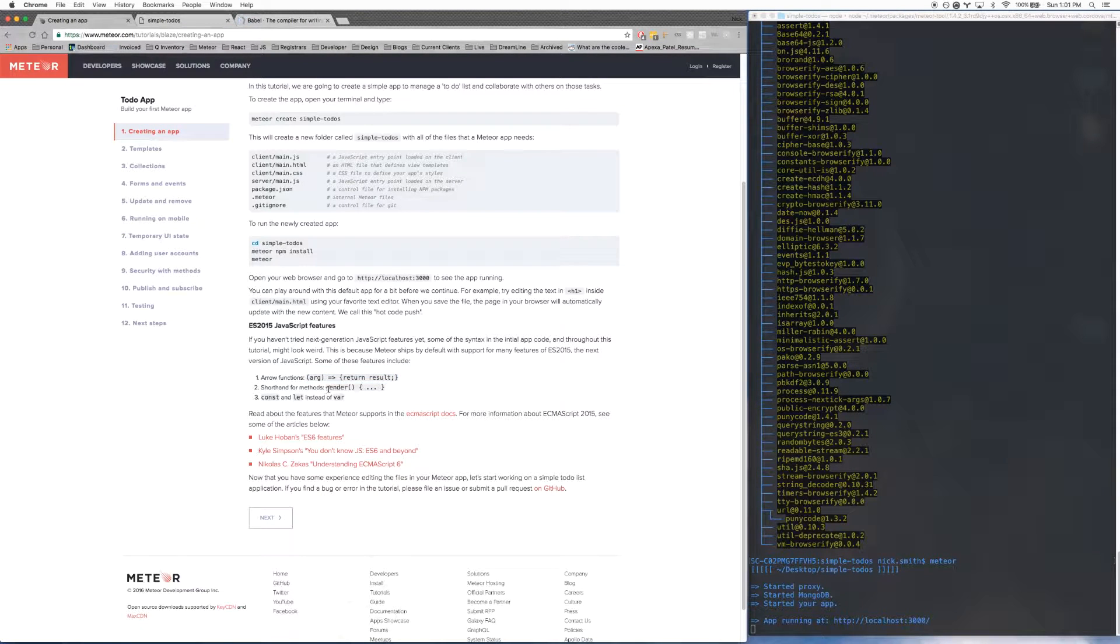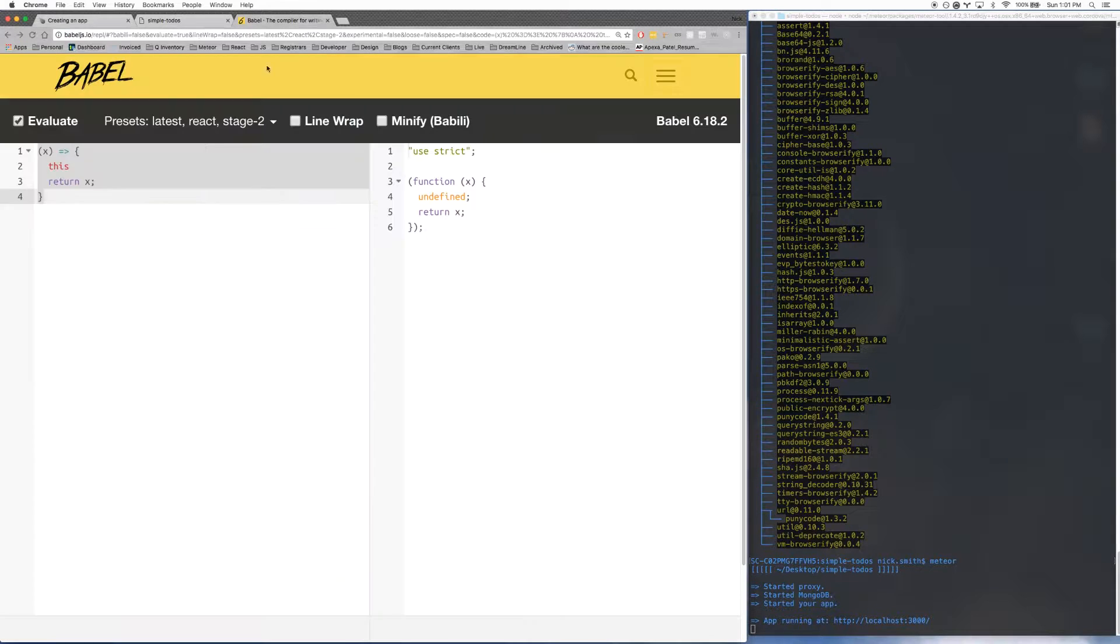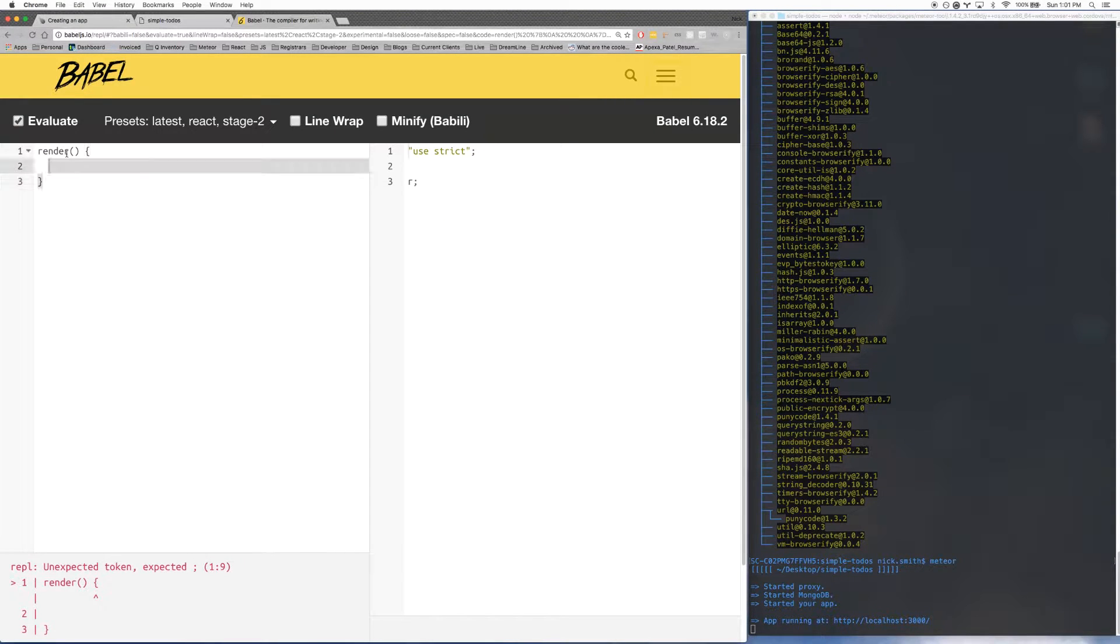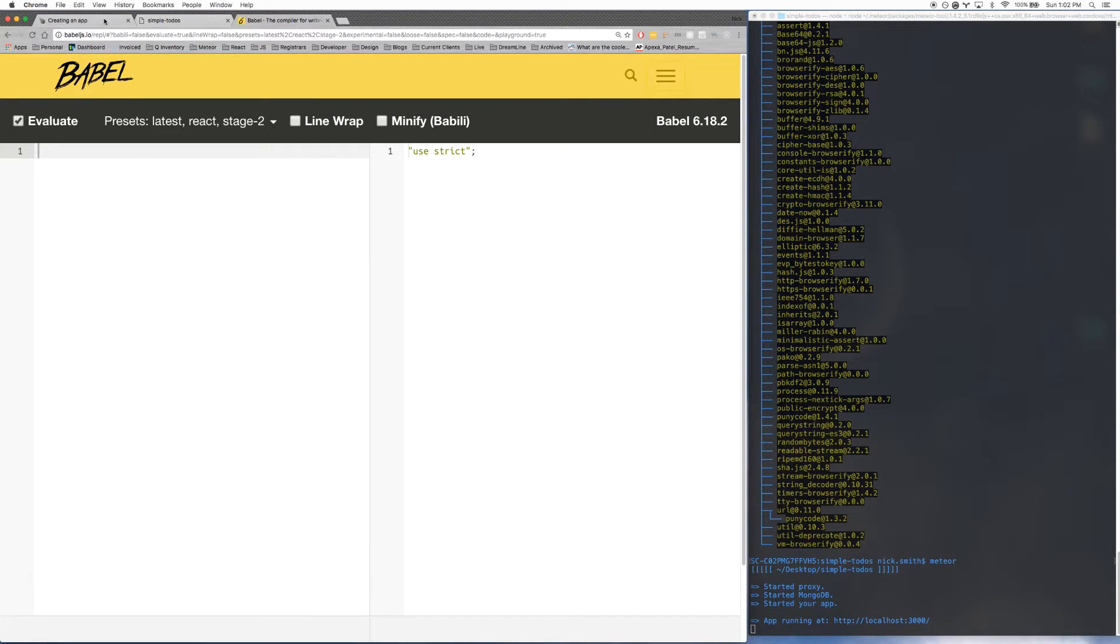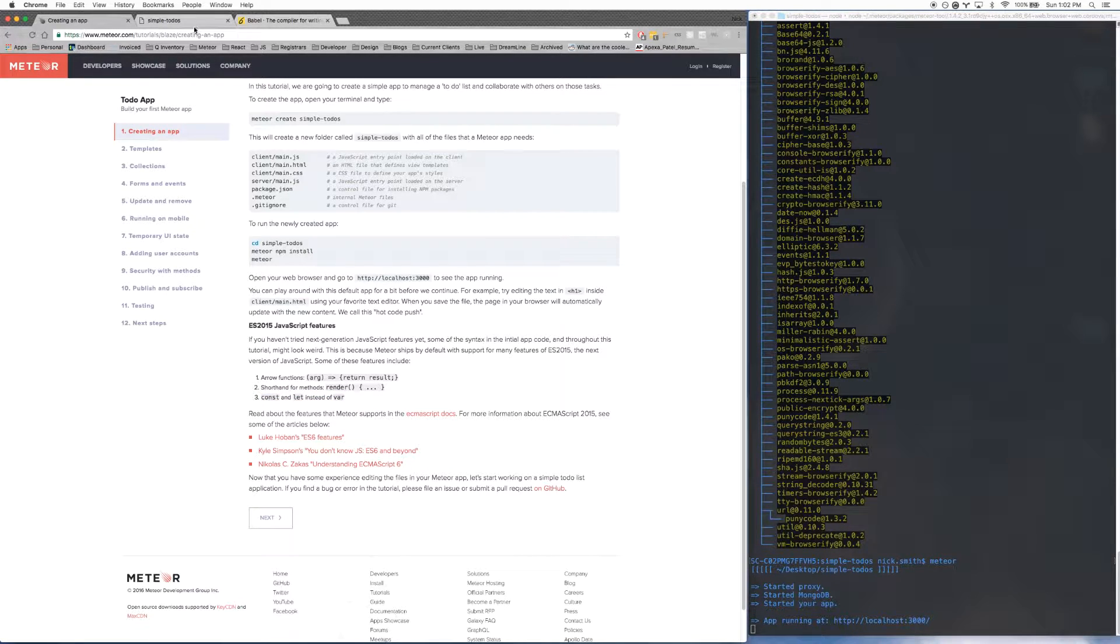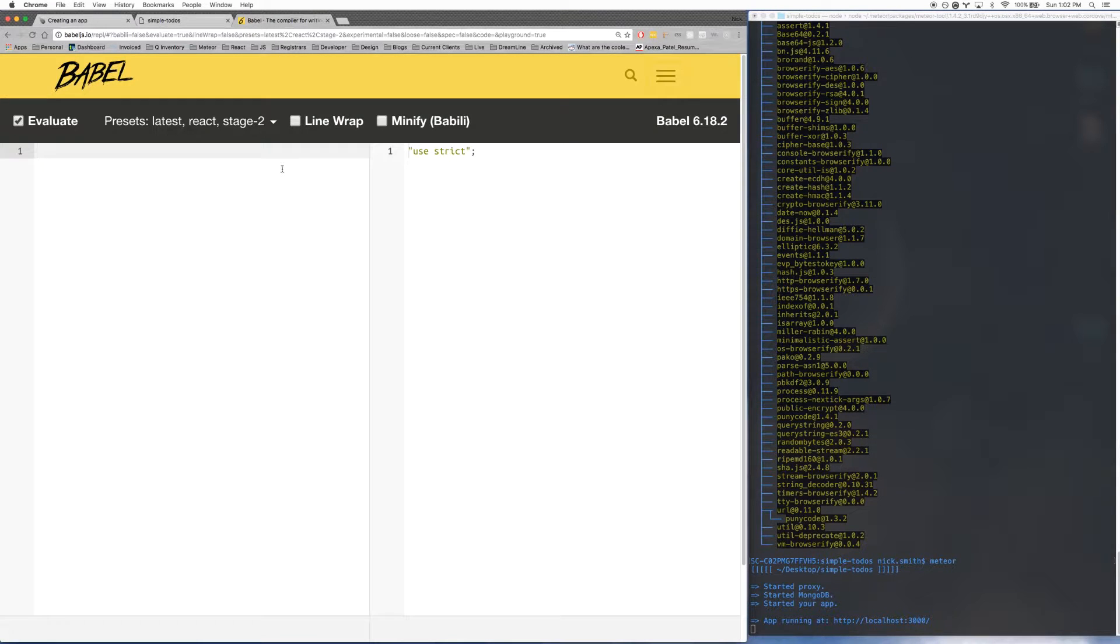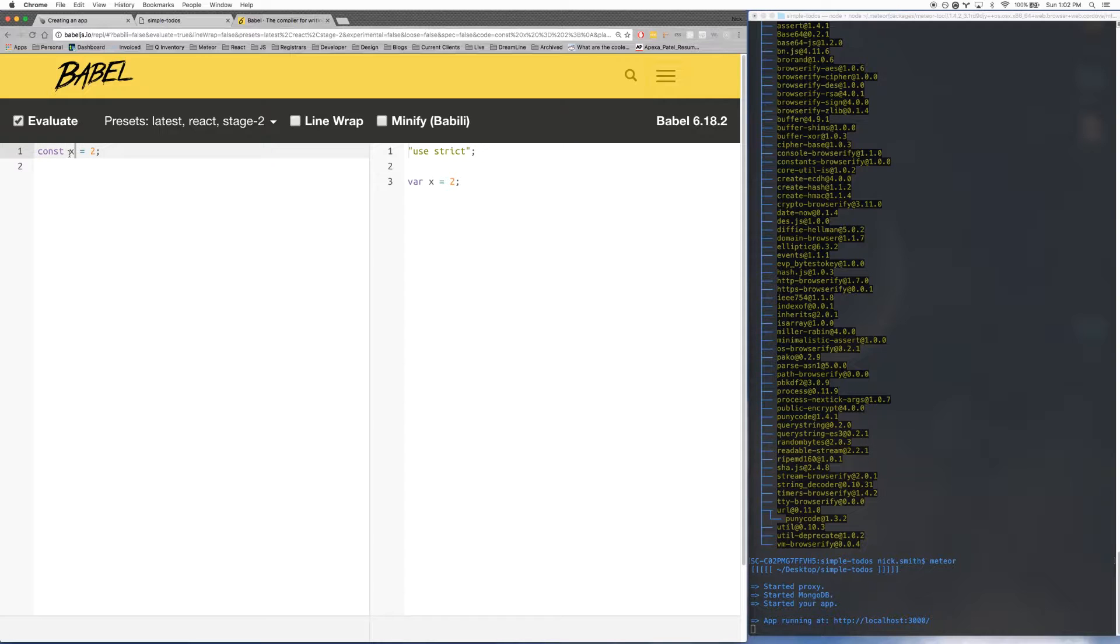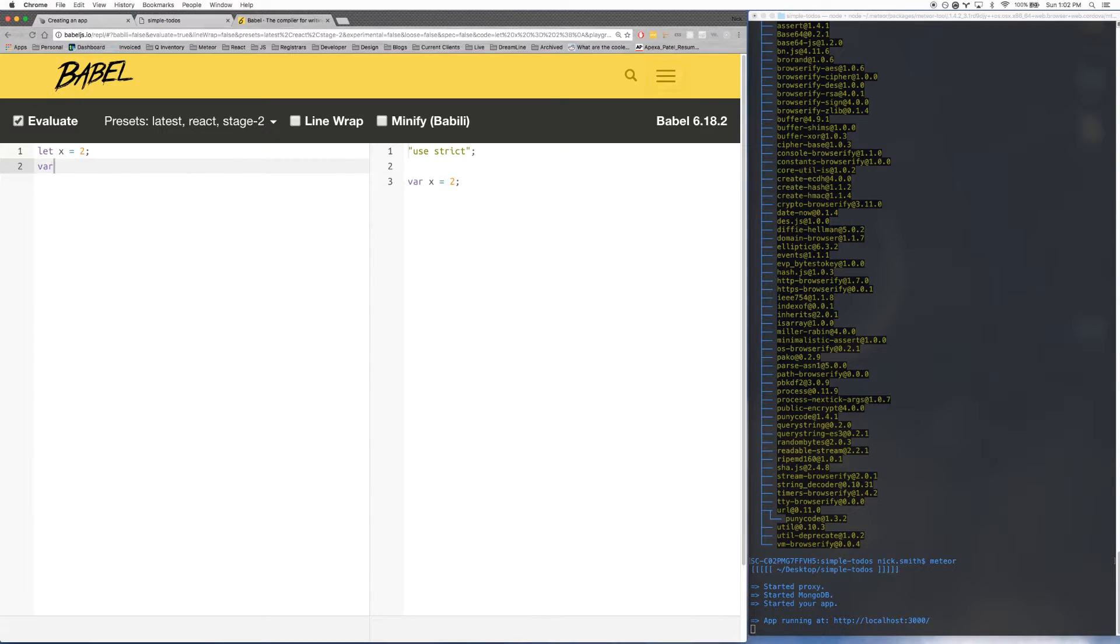The other two things you need to know are shorthand for methods. This actually should be pretty familiar to you if you're familiar with other programming languages. But basically inside of Meteor, you can write something like render, which is going to come out to being the same as a function. And the last thing is const and let instead of var. Those are ways of creating variables. Normally in JavaScript you would say var x equals 2, and that would create a variable for you that's equal to 2. But in ES6, that's bad. We don't use var anymore. We use let. But if you can, use const. And the difference is with const, it's a constant. So if you set x to 2, you can't change it later on. But if you use let, you can change it later on.